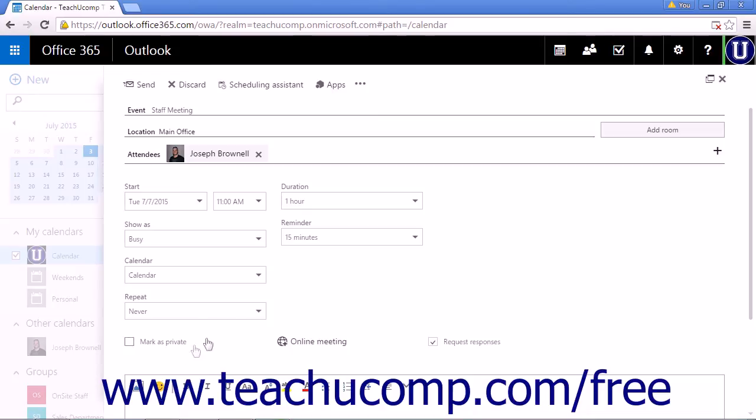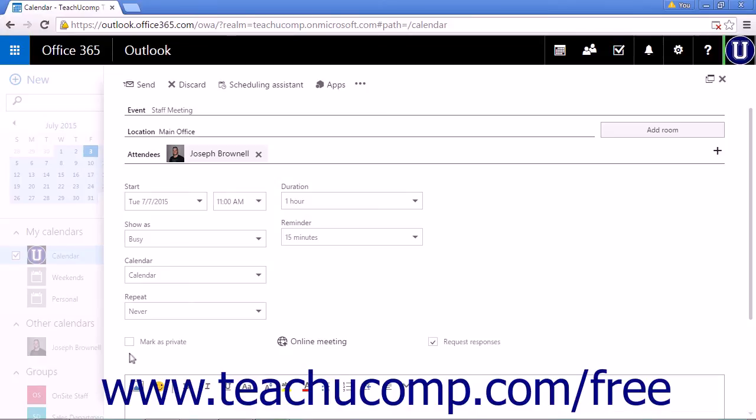When you are creating a meeting, you do not want to check the Mark as Private checkbox. Checking this checkbox will not share the meeting date and time. The invited attendees will only see that there is something scheduled, but they will not get the actual information for the meeting.